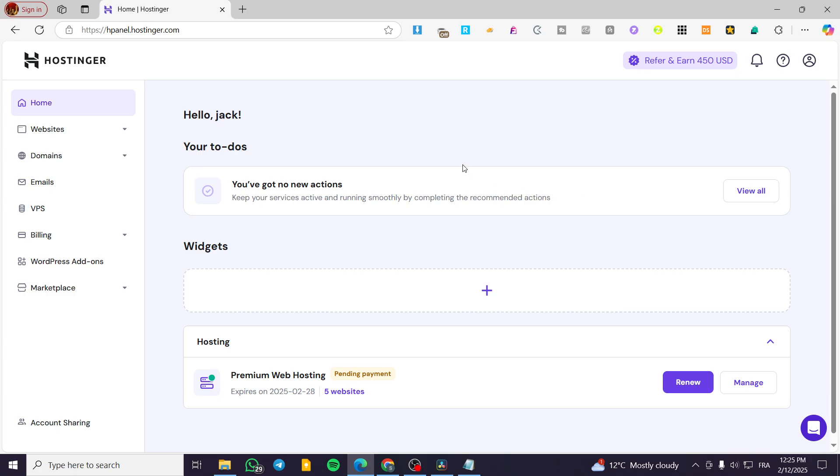How to add a cookie banner in Hostinger website builder. Hello guys and welcome to this new tutorial. In today's video, I'm going to show you how simple and easy it is to add a cookie banner into your Hostinger website. The process is going to be very simple and very easy.